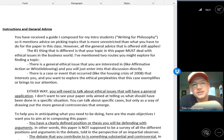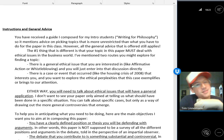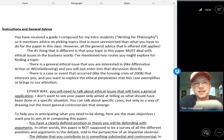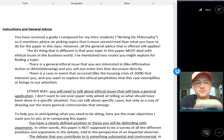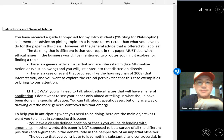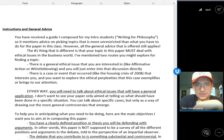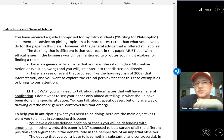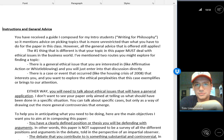Hello everyone. Tonight's video lecture is going to be a little different change of pace, because my plan is to start talking about the big research paper project that you have to do for me this quarter in the class. Most of this video will be about how to write philosophy papers in general.